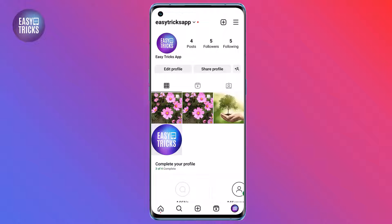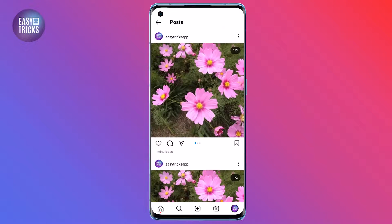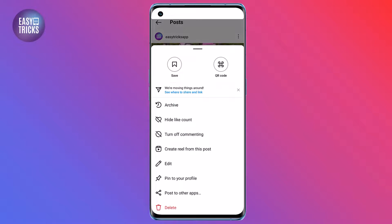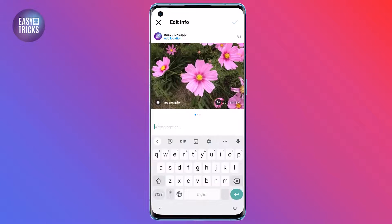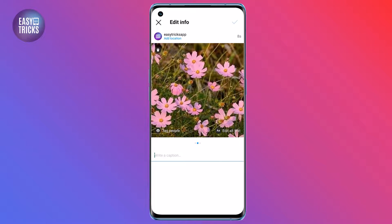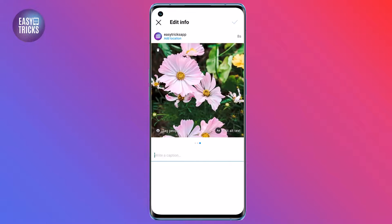Tap on the carousel post that you want to delete a photo from. Tap on the three dots in the top right corner of the screen and select Edit. Swipe through the photos in the carousel until you find the photo you want to delete.